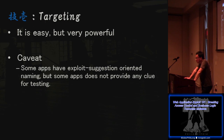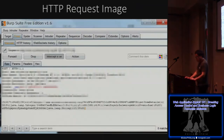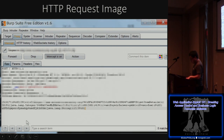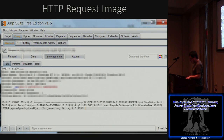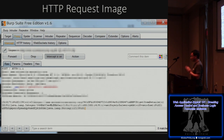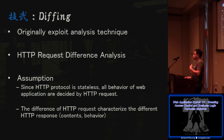Some applications have requests where there is no clue about the meaning of each parameter. When there are no meaningful parameter names, targeting technique doesn't work at all. In these cases, we use a different technique called diffing.